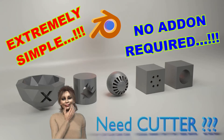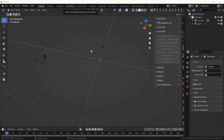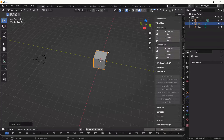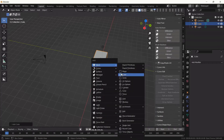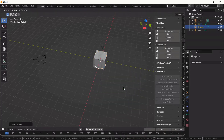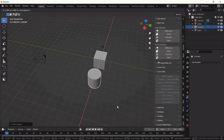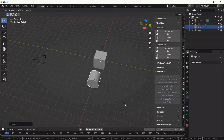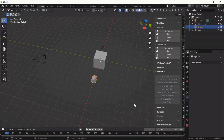All right folks, today we're going to create some custom cutters. We start with the cube and we're going to add a cylinder to cut a round hole into the cube. Press N key for the drawer, then find the Bool Tool — the boolean tool.